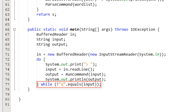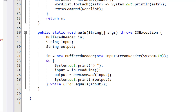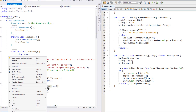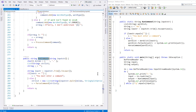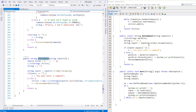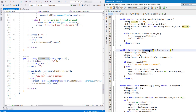Now let's turn to the run command method. That's in C# here, and it's just here in Java.